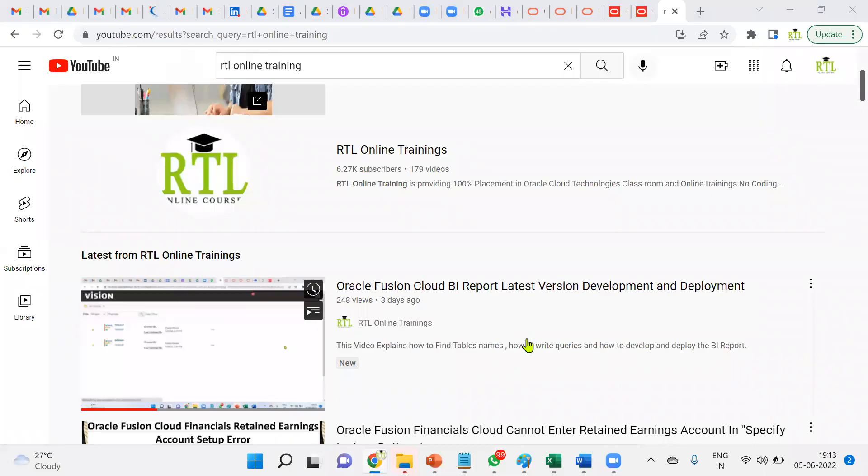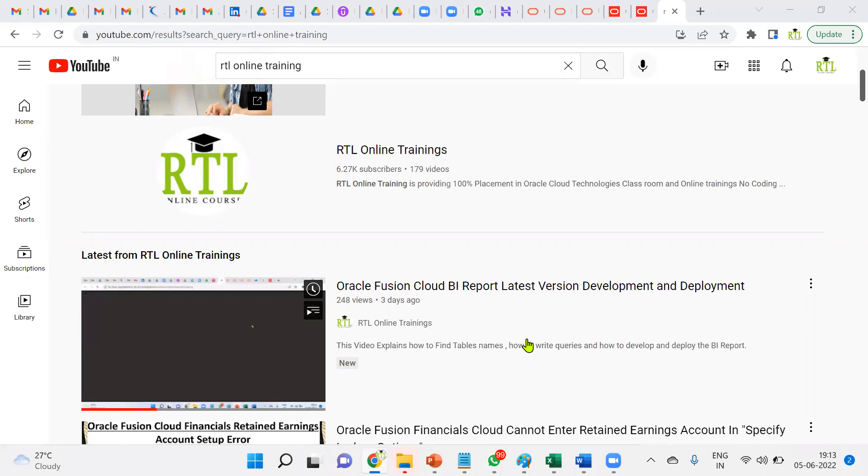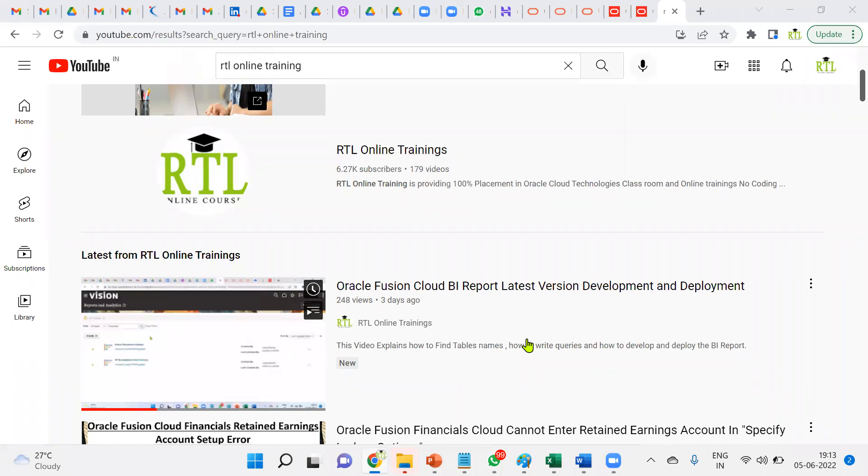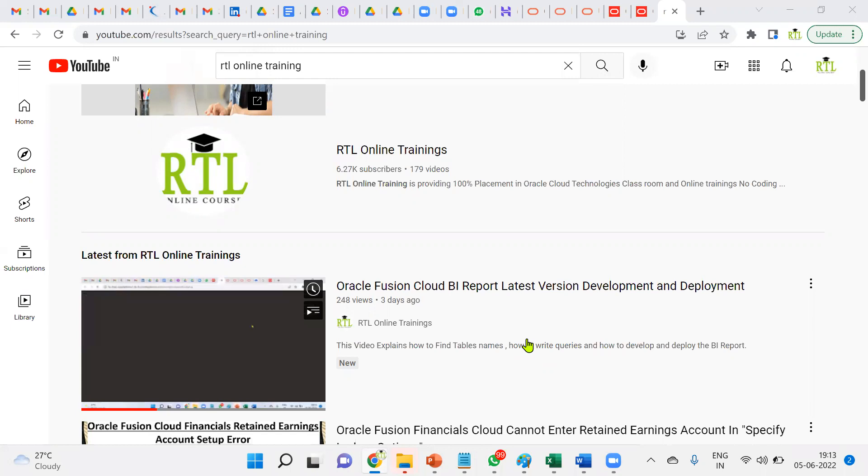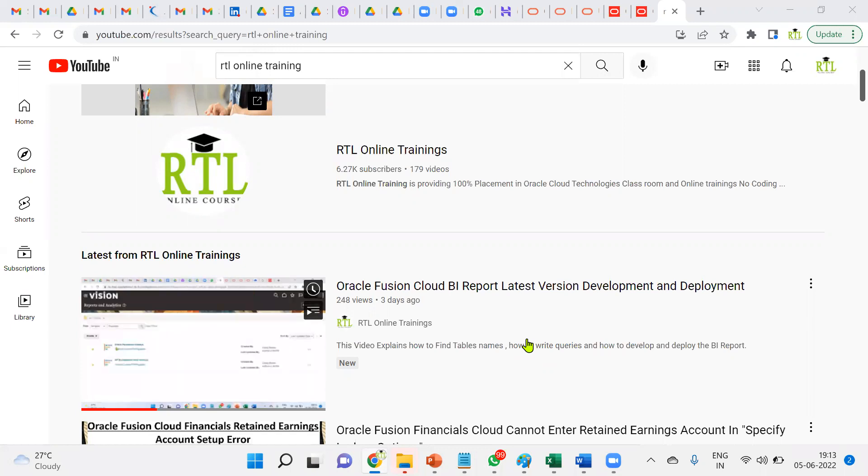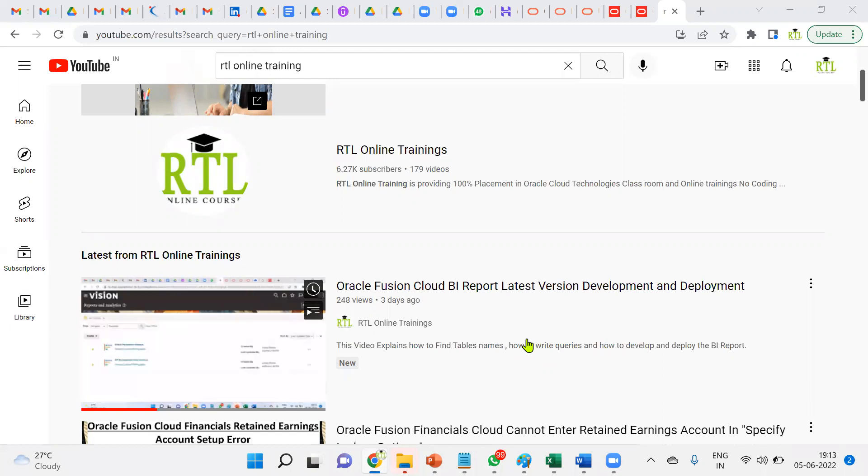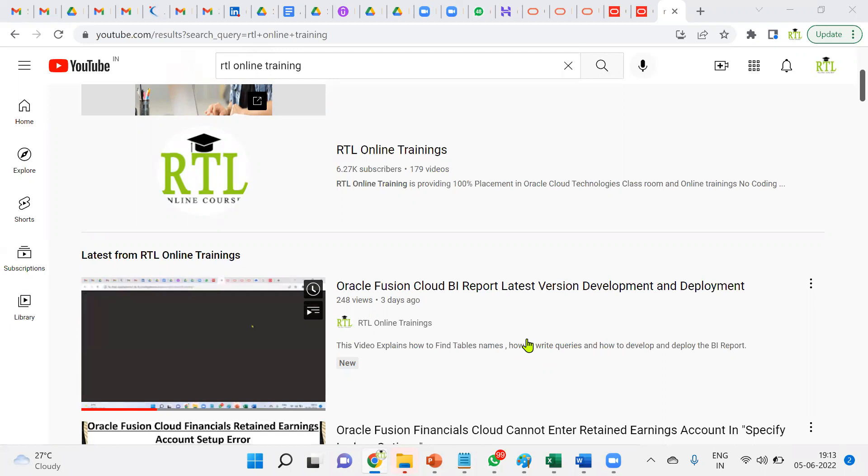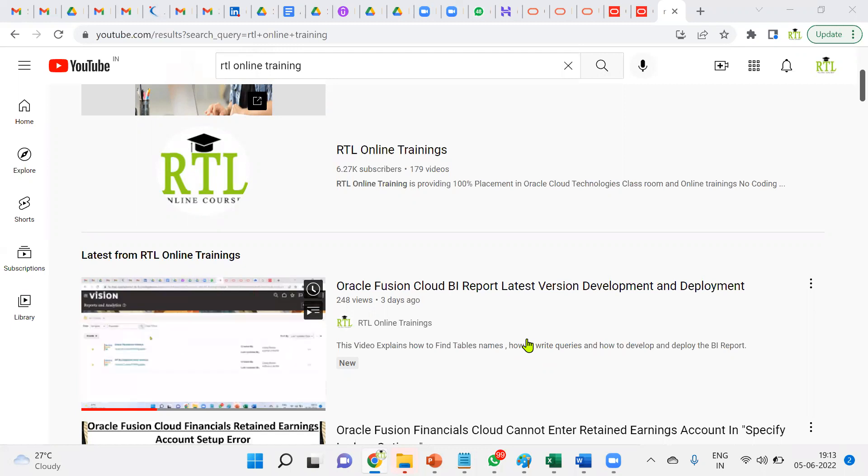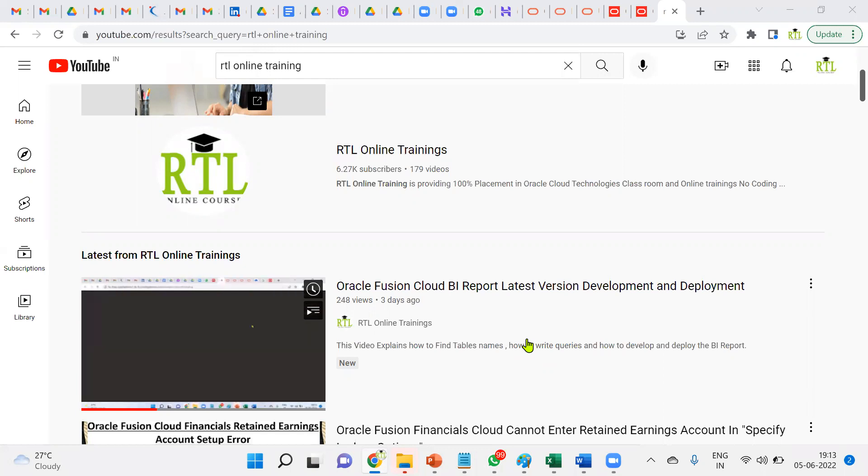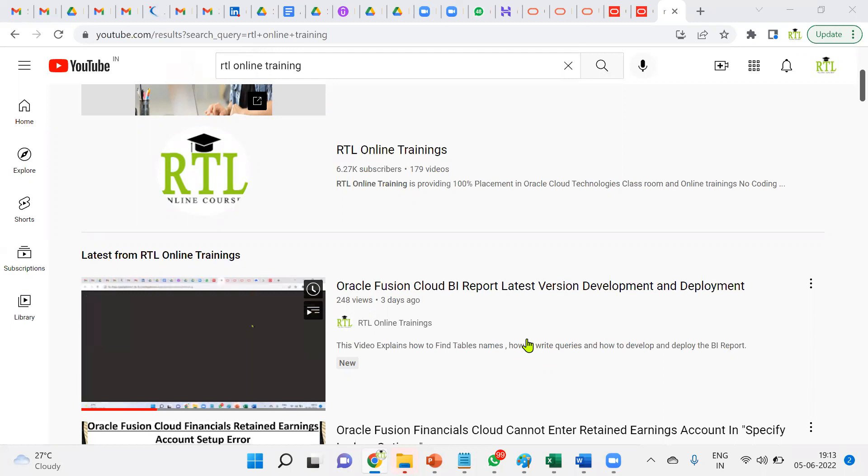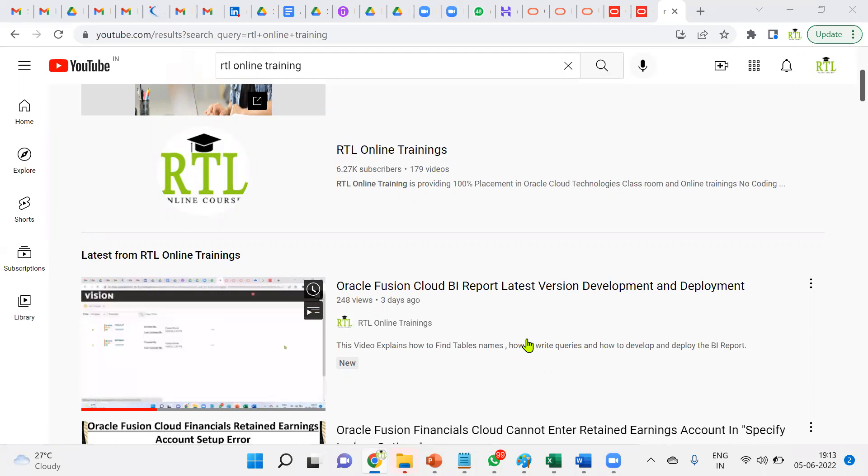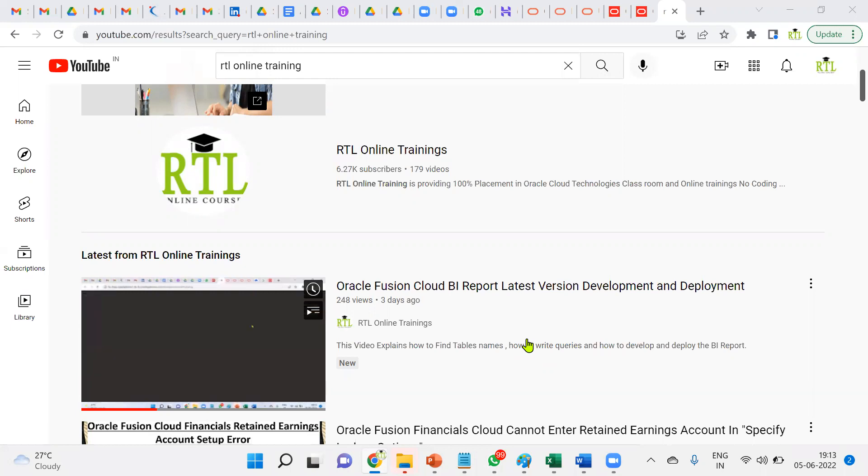Hi, welcome to RTL Online Trainings. In this session, I'm going to explain how to do certifications, what are the free certifications available in Oracle Education Center and Oracle University, what are the prices, and how to prepare for the certifications. After completion of training, some people would like to do the certification.